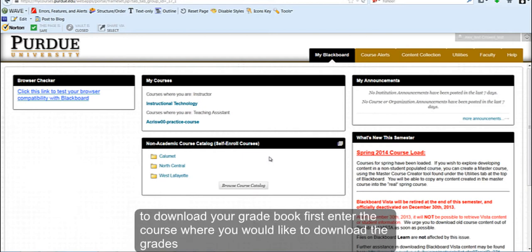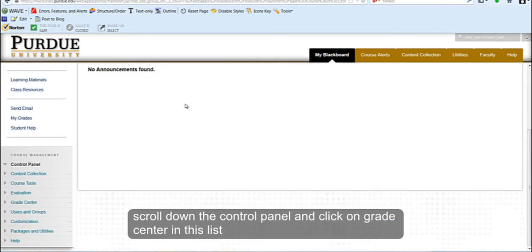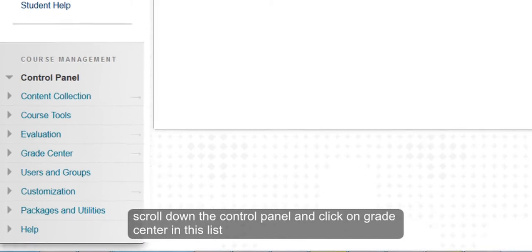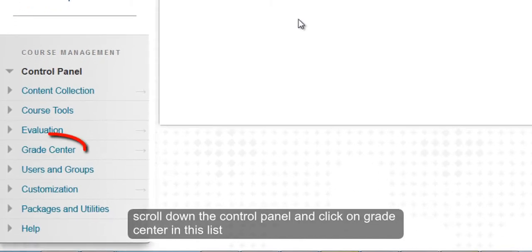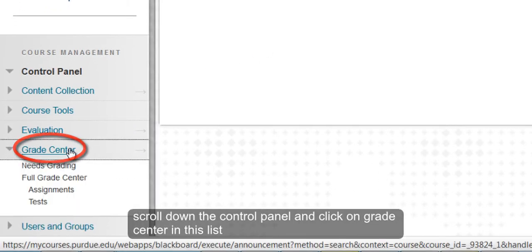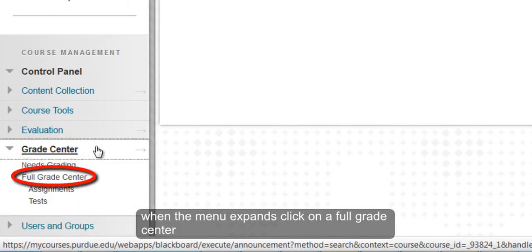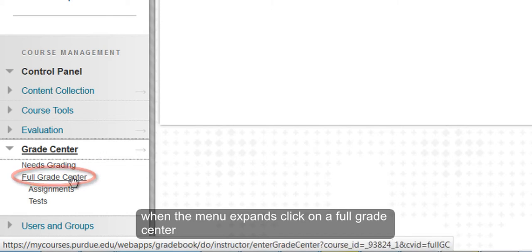To download your gradebook, first enter the course where you would like to download the grades. Scroll down to the control panel and click on Grade Center in this list. When the menu expands, click on Full Grade Center.